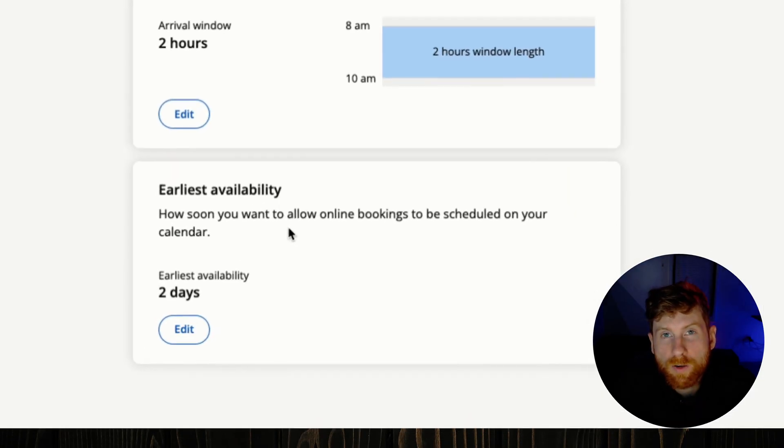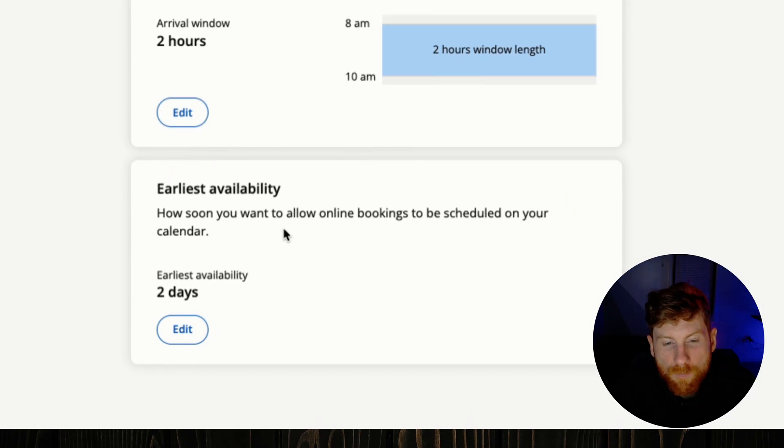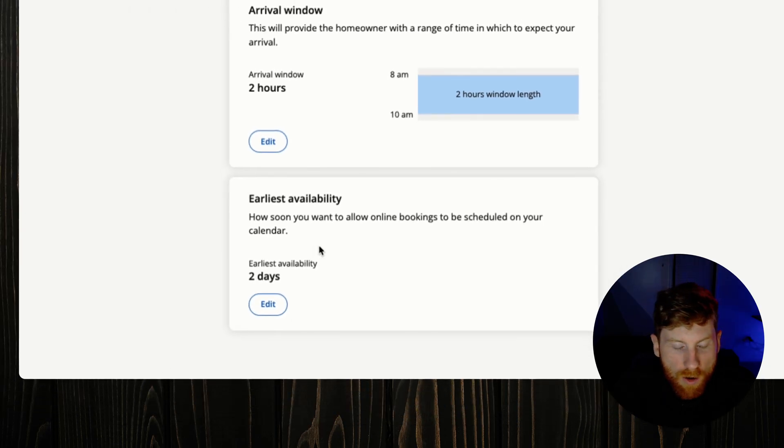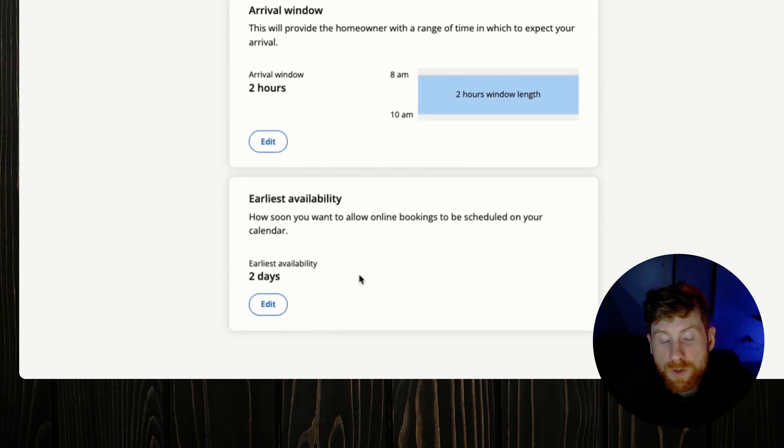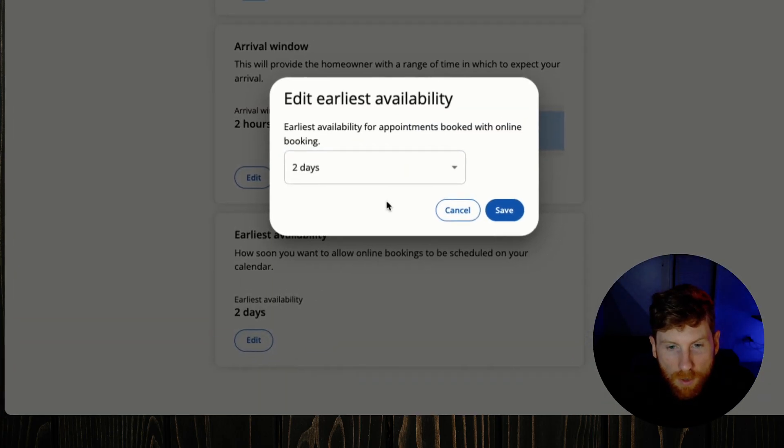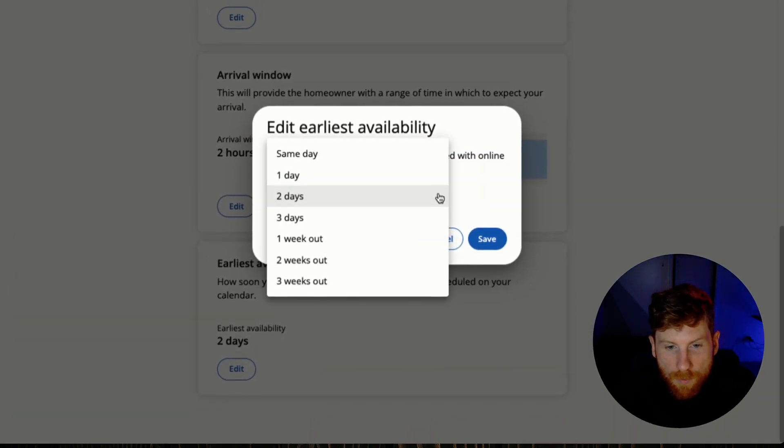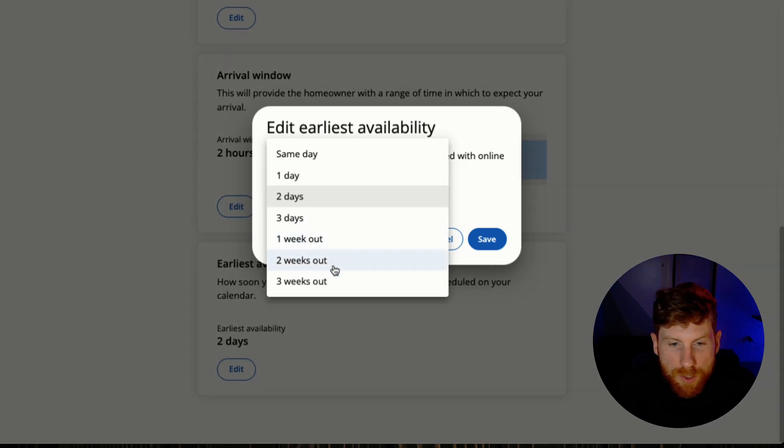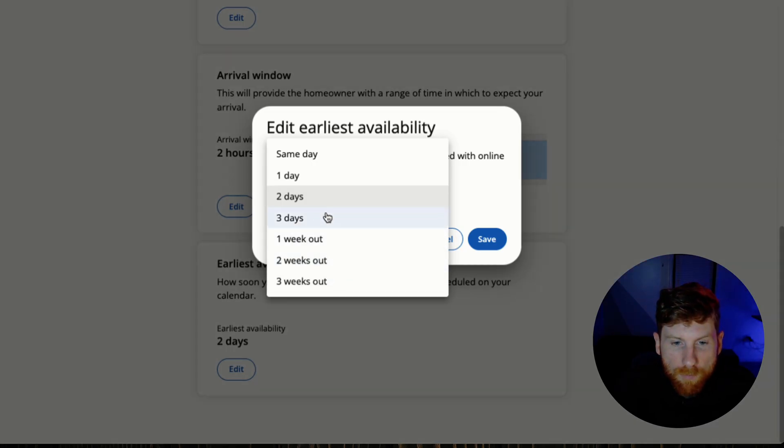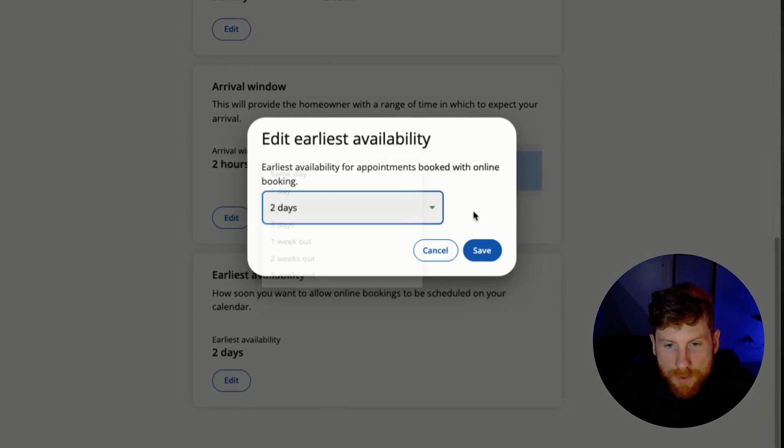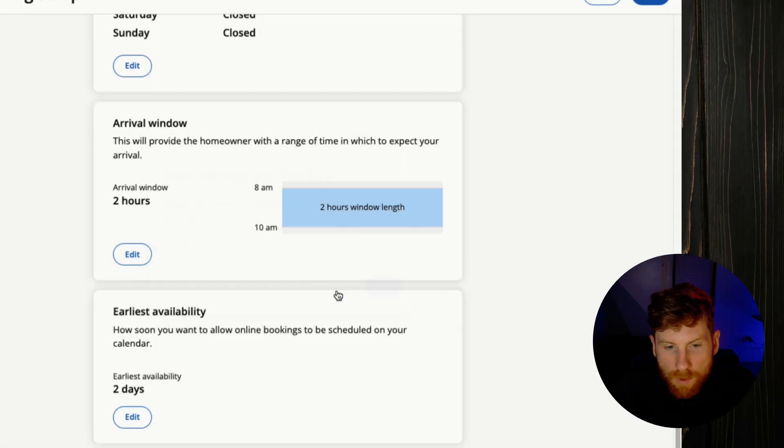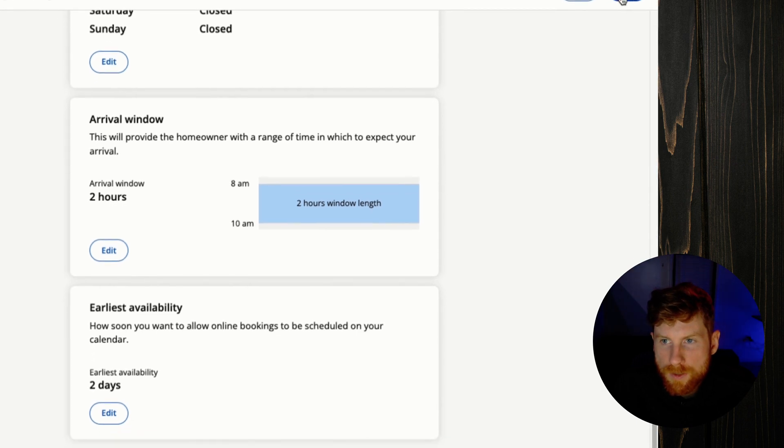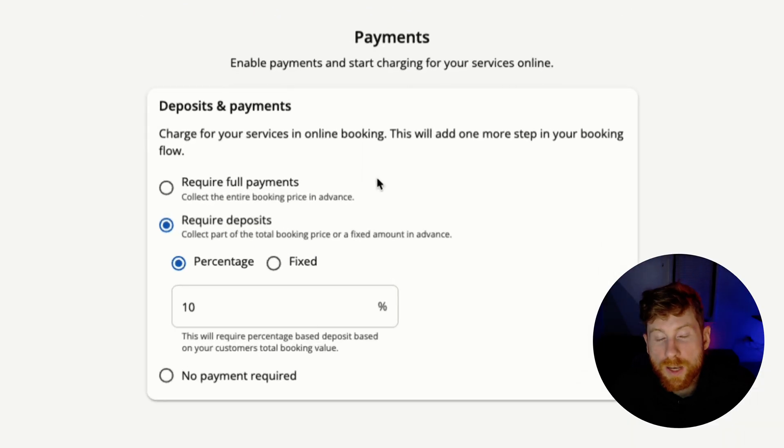So I think a two hour arrival window is like a sweet spot. Next we have our earliest availability, and with this you can control how far out in advance your customers can book. So you can set two days, three days up to three weeks out, which is great. So if you're really busy you can adjust this manually, or if you have a lull you can do maybe the same day or one day in advance. We'll click next.